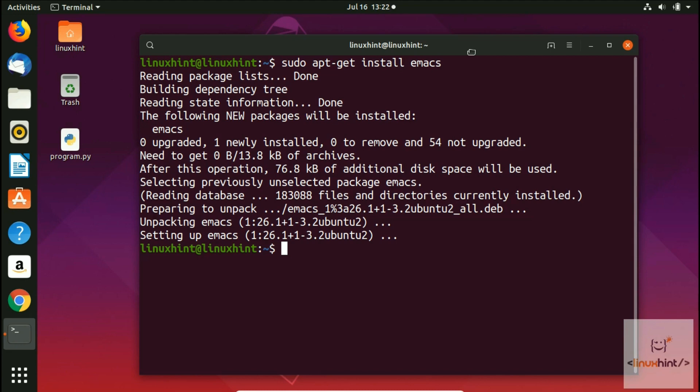It will first download and then install. Now on our system, after writing this command, Emacs is installed. To open it, you write here emacs. There are basically two fundamental ways to open it. The first is writing emacs in the terminal.